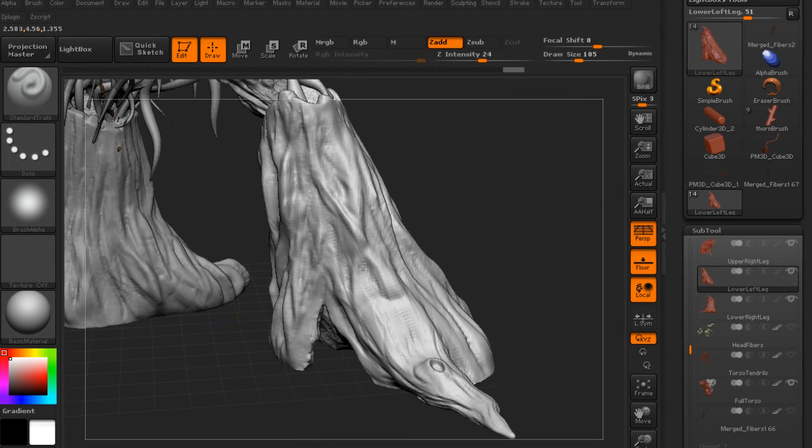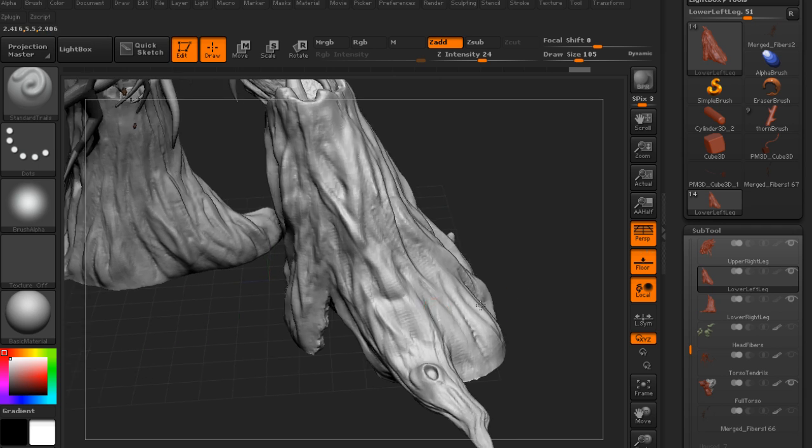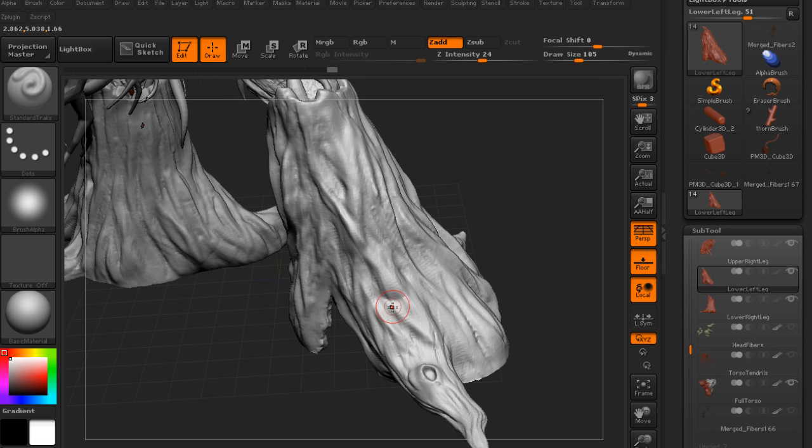Texturing will combine the use of spotlight and polypainting, and we will go through the process of gathering necessary reference for each.